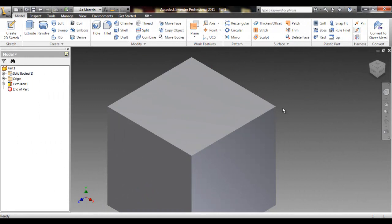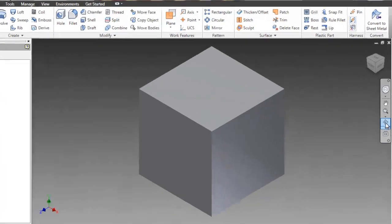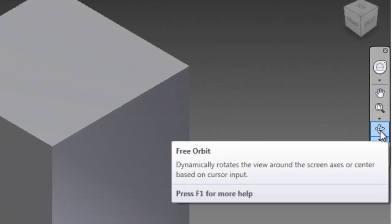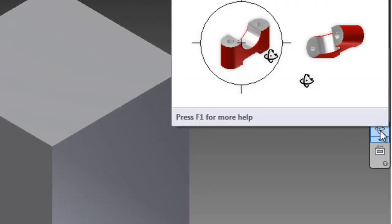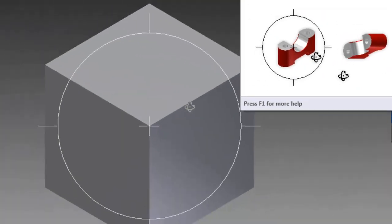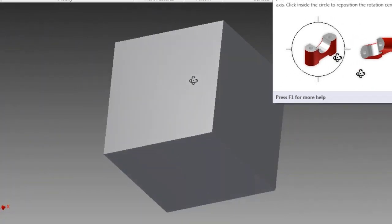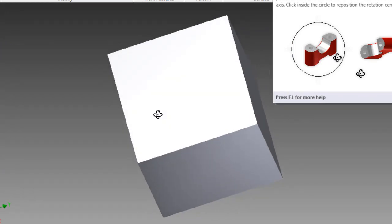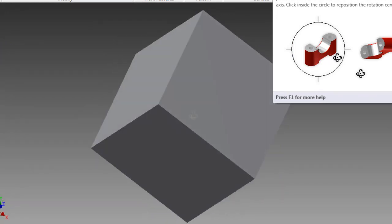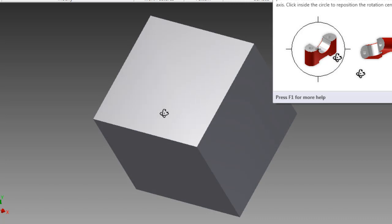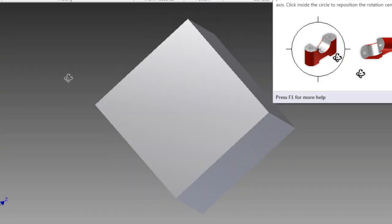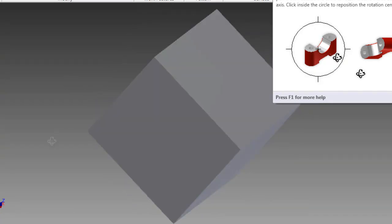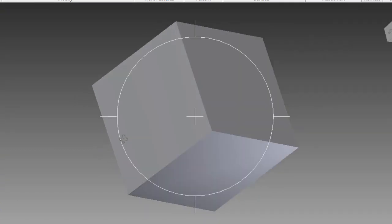And if we zoom all, you should see that you've got a pretty perfect cube here. If you want to check it, there's another view tool here called Free Orbit. And basically, you can click this. You'll get this little circle that shows up. If you click and drag inside, you can see all the different sides. You can move it around. And if you check it out, I think that's a pretty perfect cube. So, I like that.